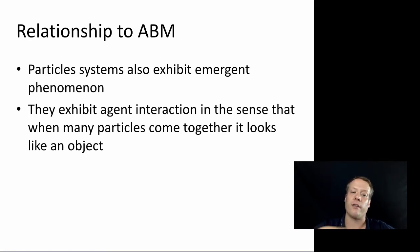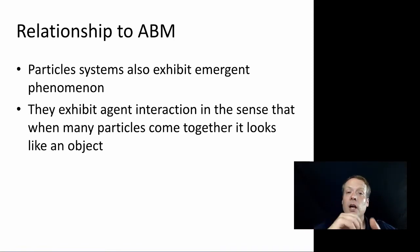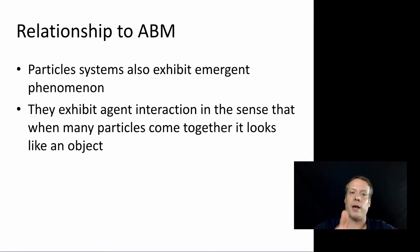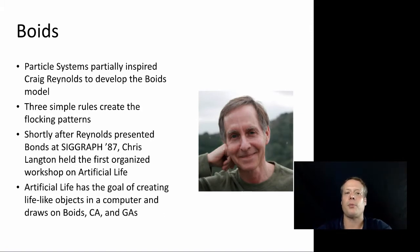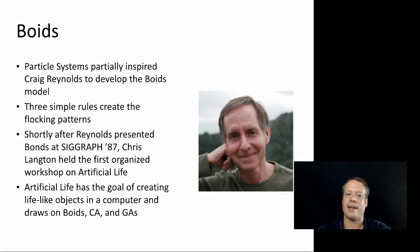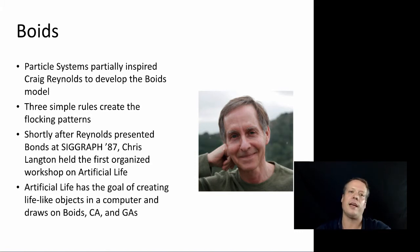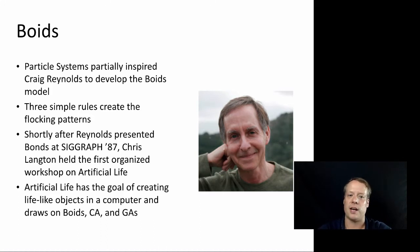And so they exhibit the same kind of emergent behavior in some respects that agent-based modeling does. They also exhibit agent interaction, in that sense that when those particles come together, they are doing things similarly to the way agents or objects might interact. And, in fact, based upon this, it was really particle systems, among other things, that inspired Craig Reynolds to develop the Boids Model, which we talked about way back in Unit 1. And the three simple rules that create the flocking patterns. And, in fact, as we look at the particle system models, a lot of them contain very simple rules that describe how the particles interact.